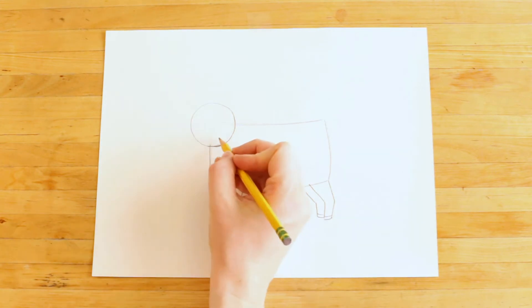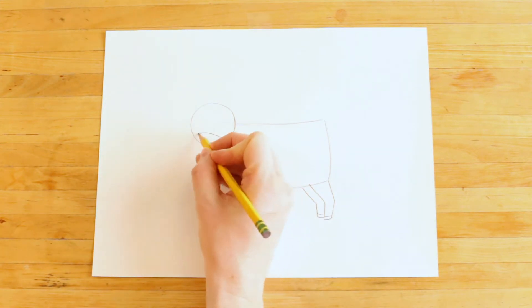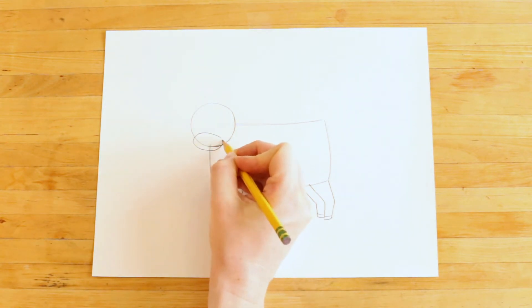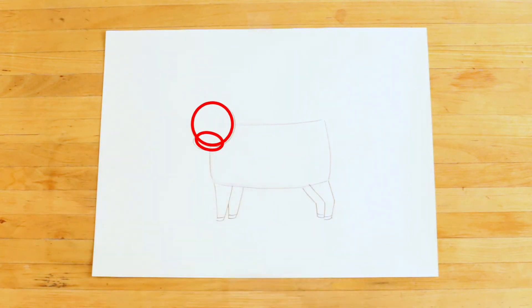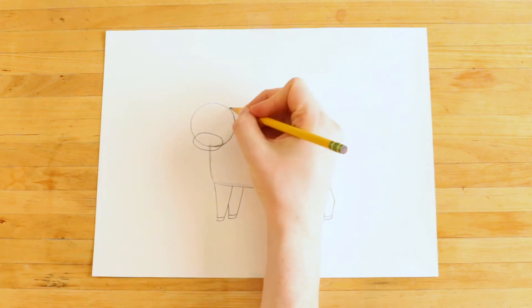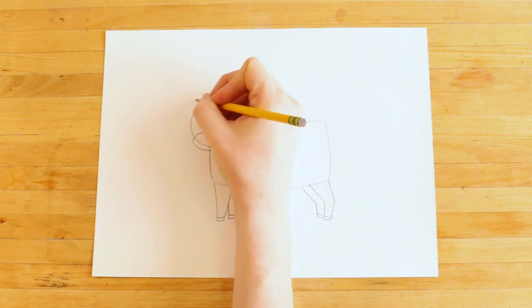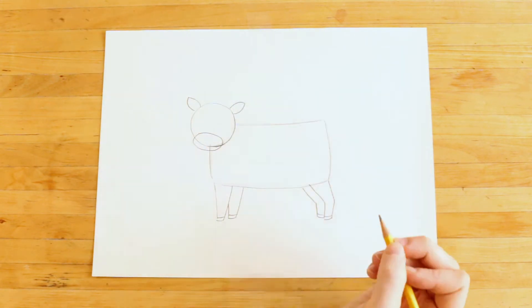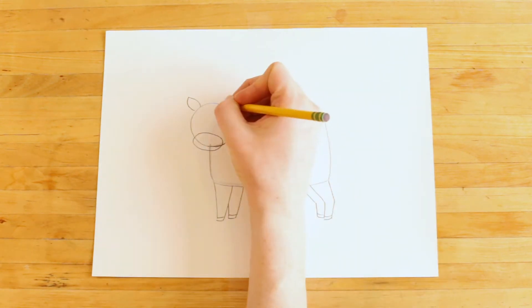This oval is for the mouth. Notice how it overlaps the head almost completely. Now it's time for the cow's ears and its horns.